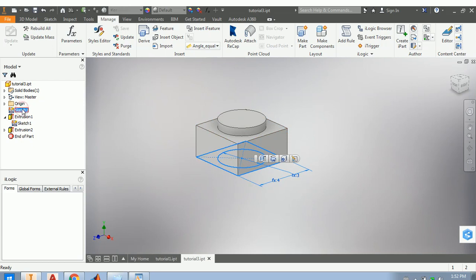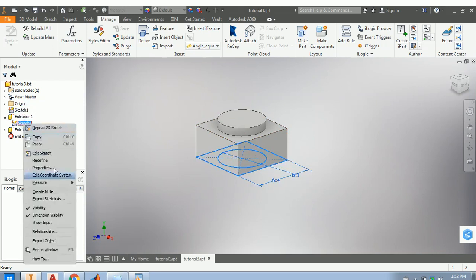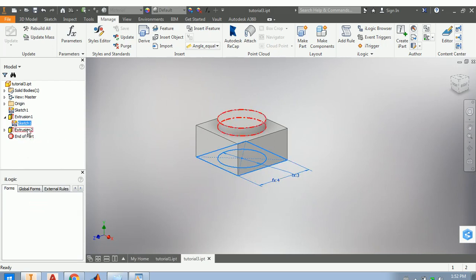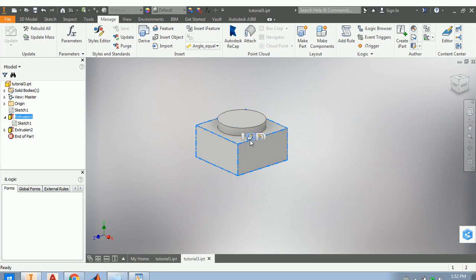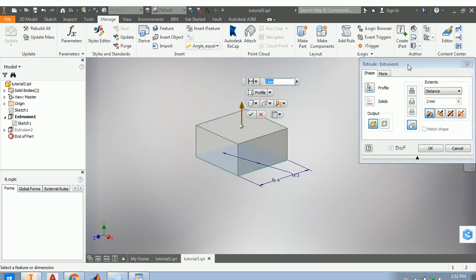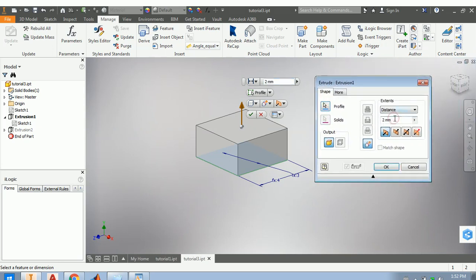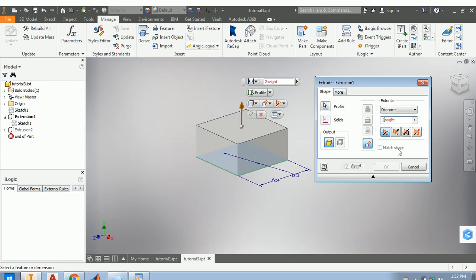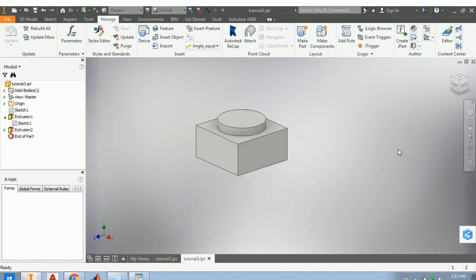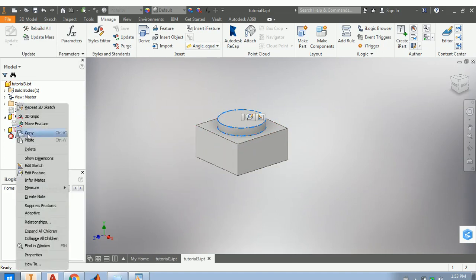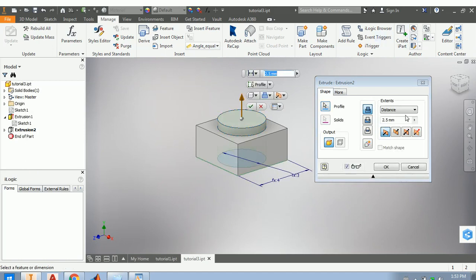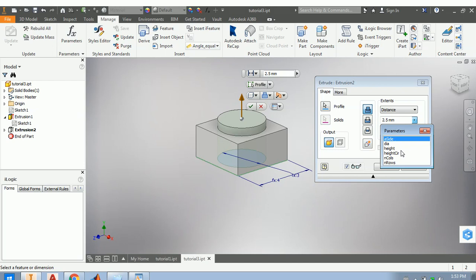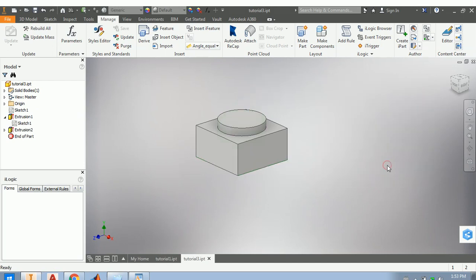Now I can turn off sketch visibility. In Edit Extrusion, I will change the extrusion distance to the 'height' parameter — there was a mistake because I spelled it wrong, but now it's okay. For the second extrusion, I'll change it as well and use the 'height of circle' parameter. That's the right one.